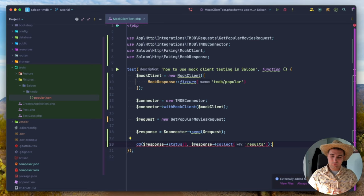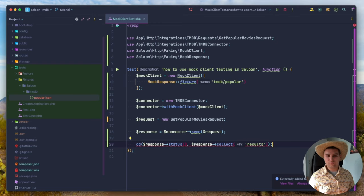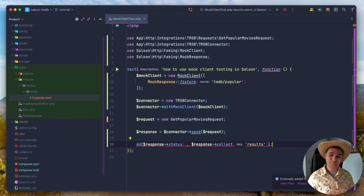That's essentially the testing story with Saloon. You can create super easy tests, you don't have to worry about how to test third party APIs. Fixture recording is really handy, and the mock client is there when you need it too. Now let's move on to some more advanced features — we've looked at connectors, requests, sending, and response handling. We've also looked at testing with fixture recording and the mock client. Now let's look at data transfer object support.